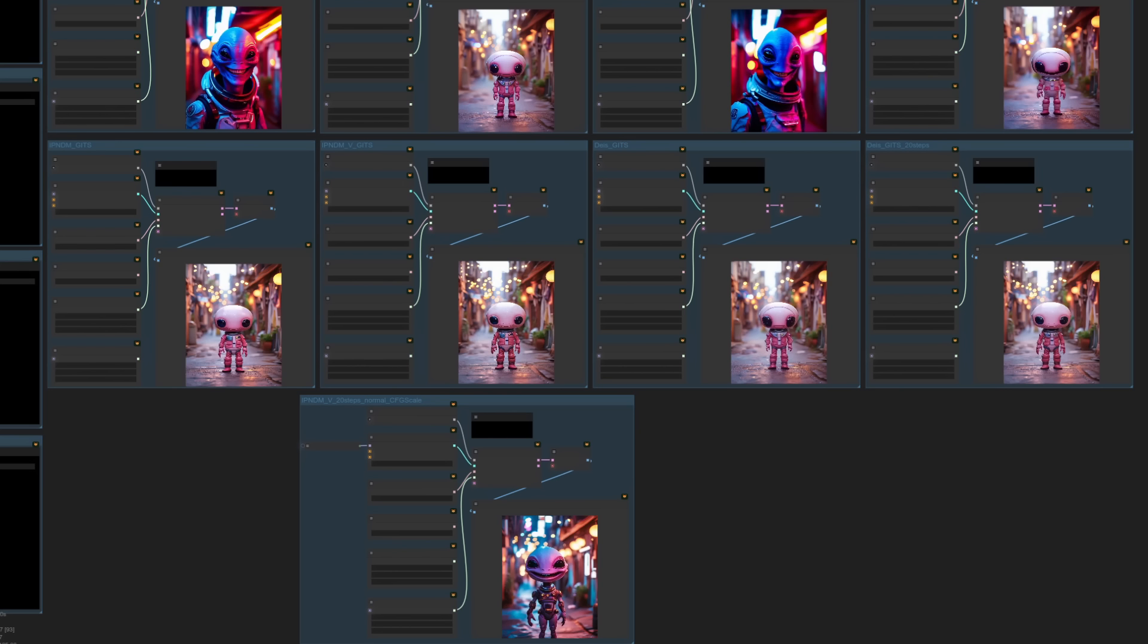Did we get even more stuff? Yes, we did because we got GITS as well. What's the deal with GITS? Well, basically it does things in 10 steps, much like that other sampler we just had a look at. But you can also go to 20 as well. As you can see from the images here, it does change things quite significantly. So let's zoom in on all of these and see what the differences are.